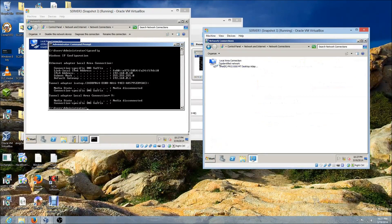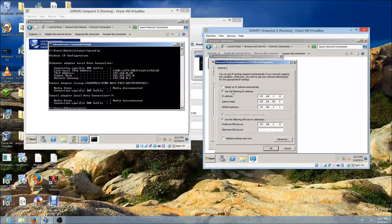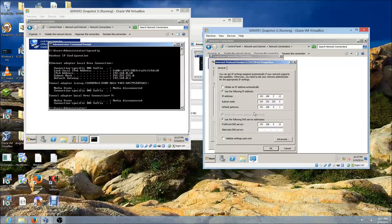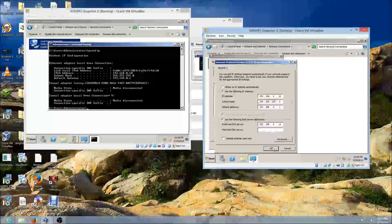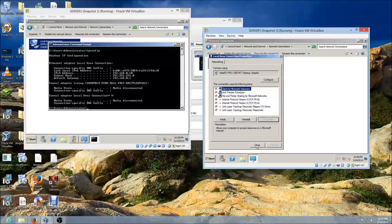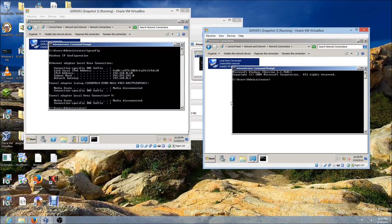Set the IP address on the network adapter: right-click, Properties, IPv4 Properties, Use the following IP address, and input your IP address, subnet mask, and default gateway — make sure it's the same default gateway as the other virtual machine. You don't need DNS unless joining a domain. Click OK and close.